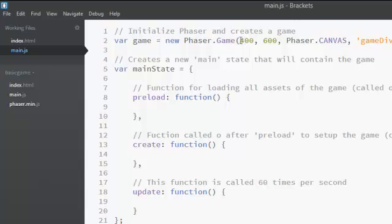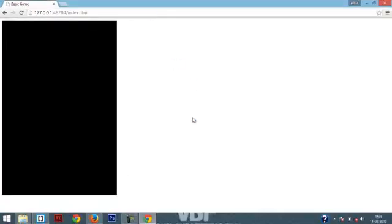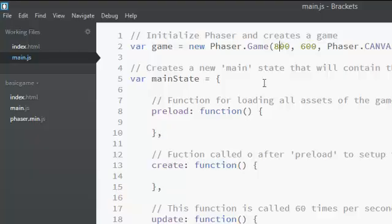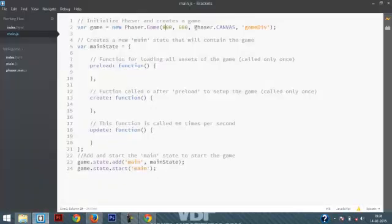One thing you have to notice is that the dimension of this black rectangle is actually the dimension that you have specified over here. Now its width is actually 400 and its height is actually 600. Now if I go ahead and change those values then you can see that the size of the rectangle actually changes. Now I'm just going to go ahead and change it back to 400 and 600.